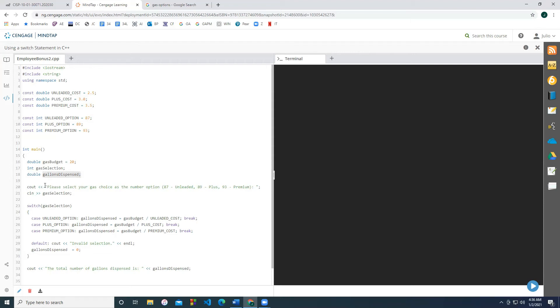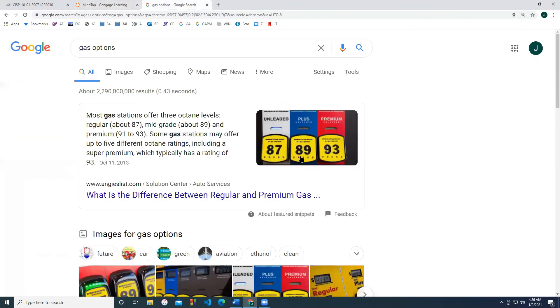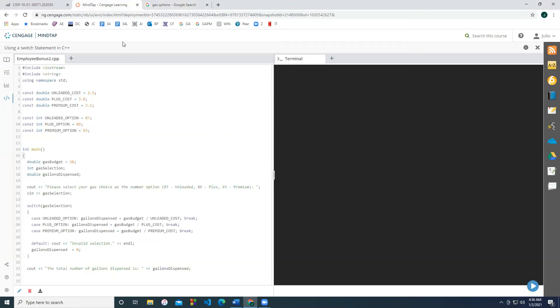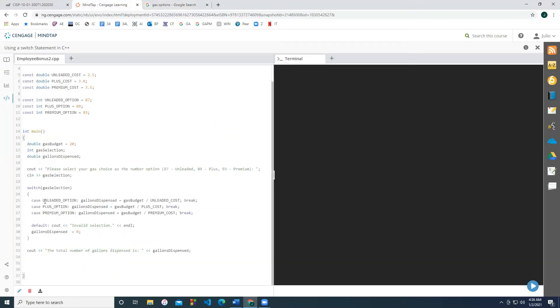So we're going to prompt the user saying, please select your gas choice as the number option 87, which is unleaded, 89, which is plus, 93, which is premium. Any other option really doesn't make sense. It's not really one of the three options that are available here. So we're going to write our switch statement. And it better accept the variable that has a whole number, our gas selection is of type integer.